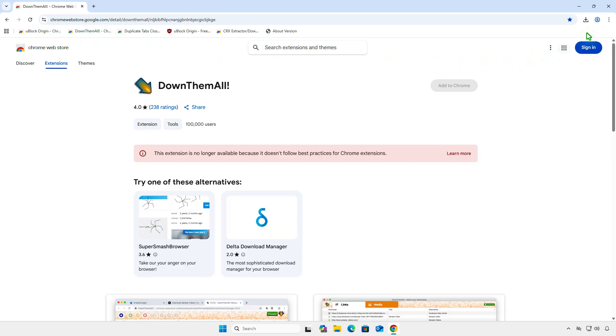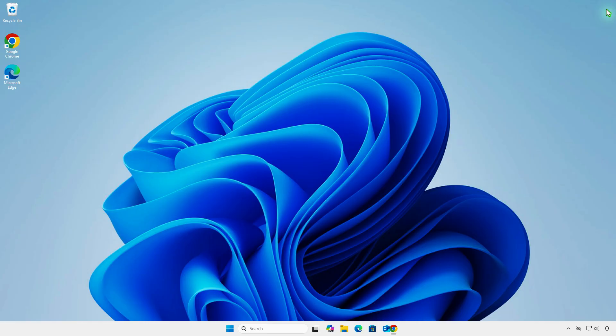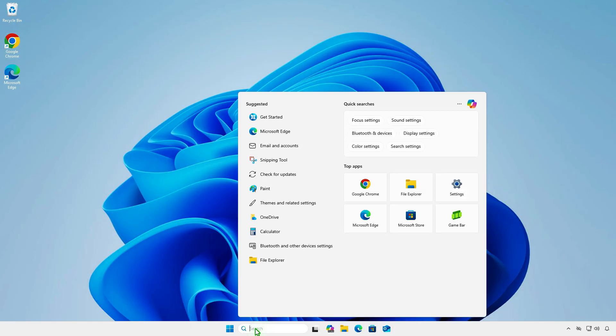First, close all Chrome windows. Next, search for the Chrome app.